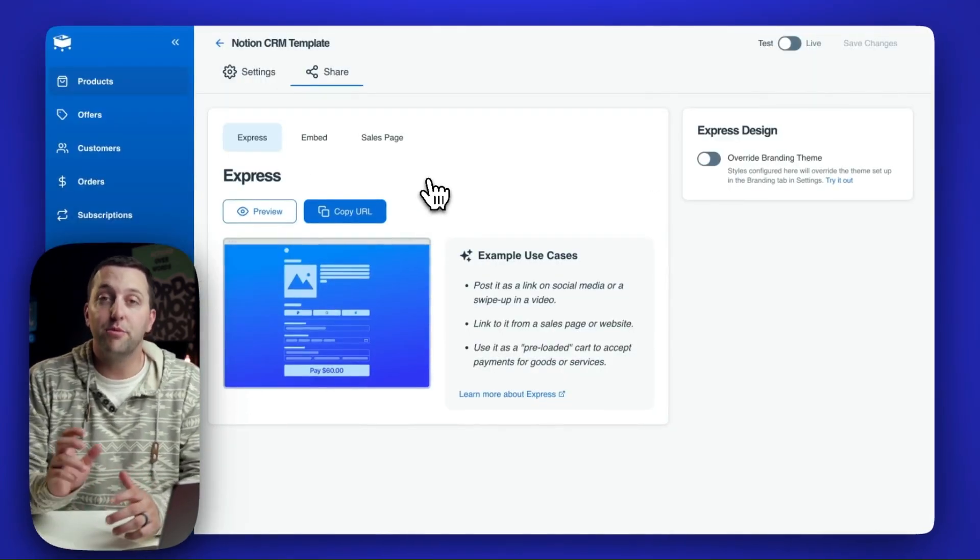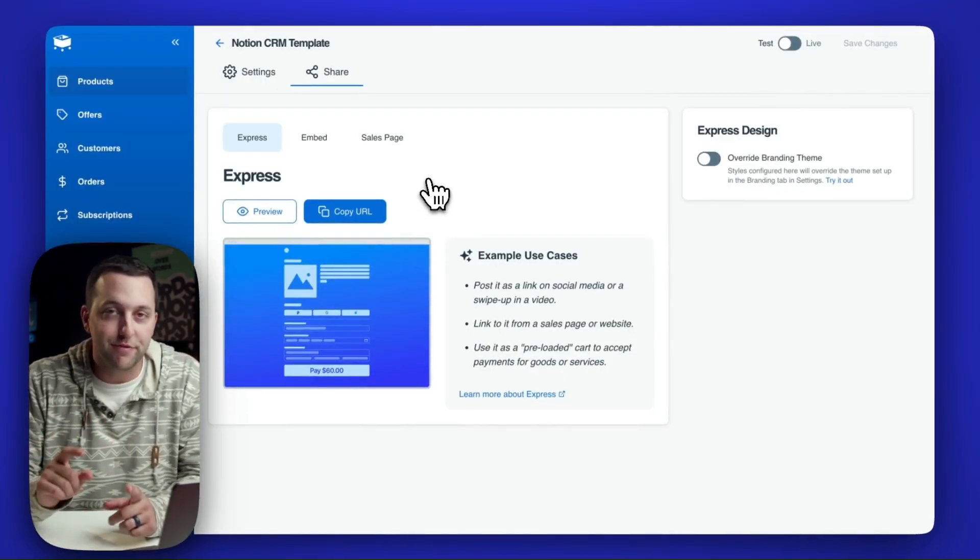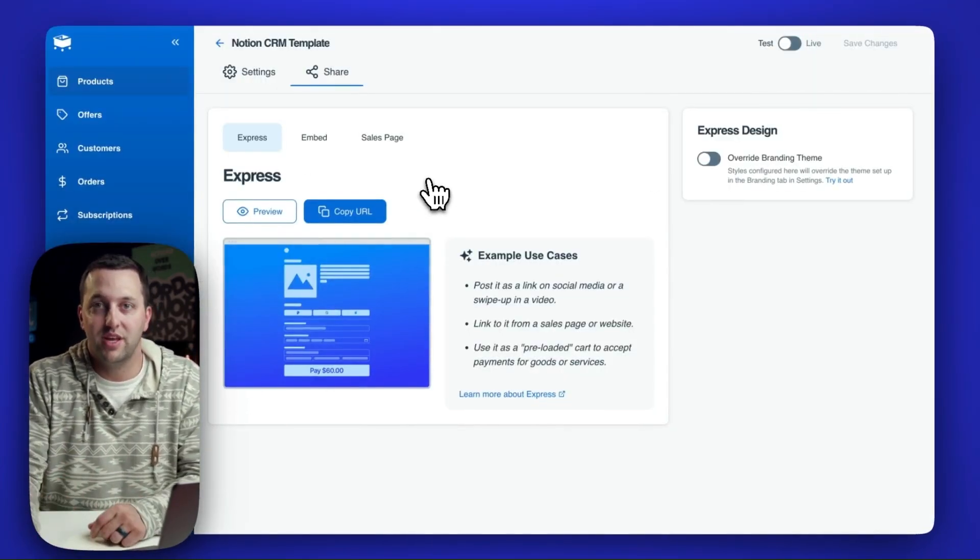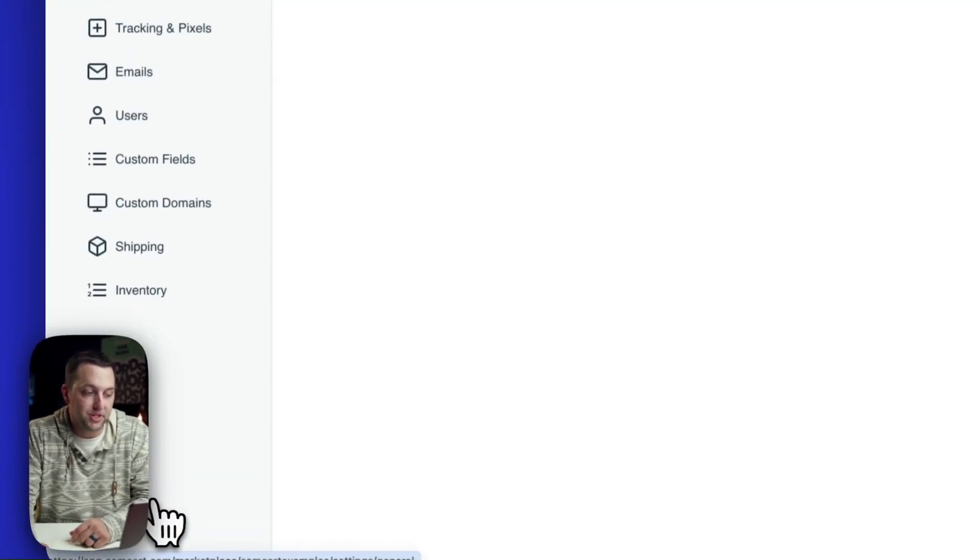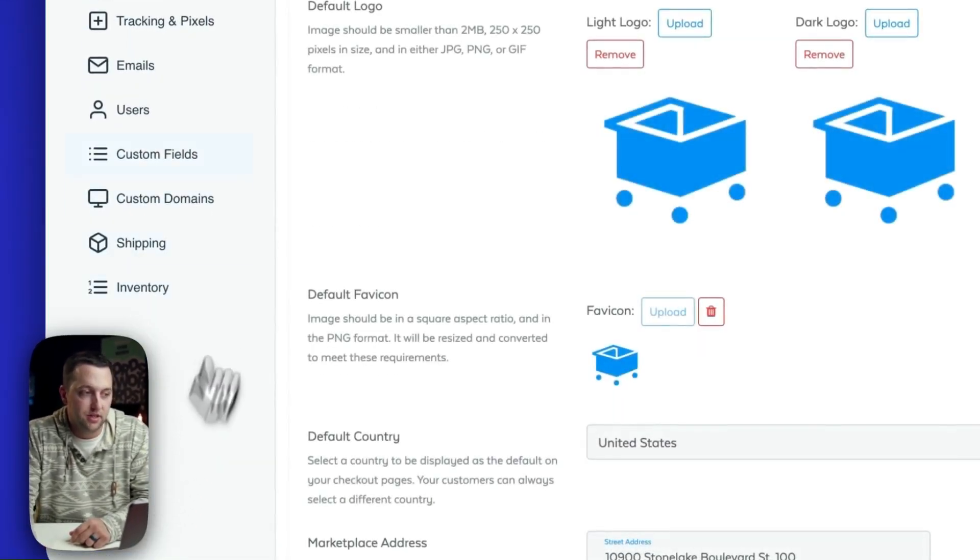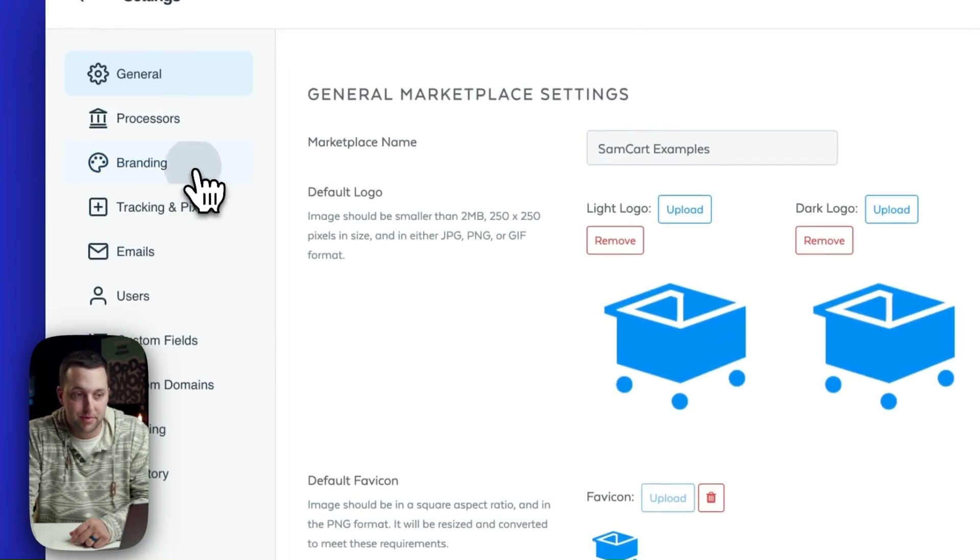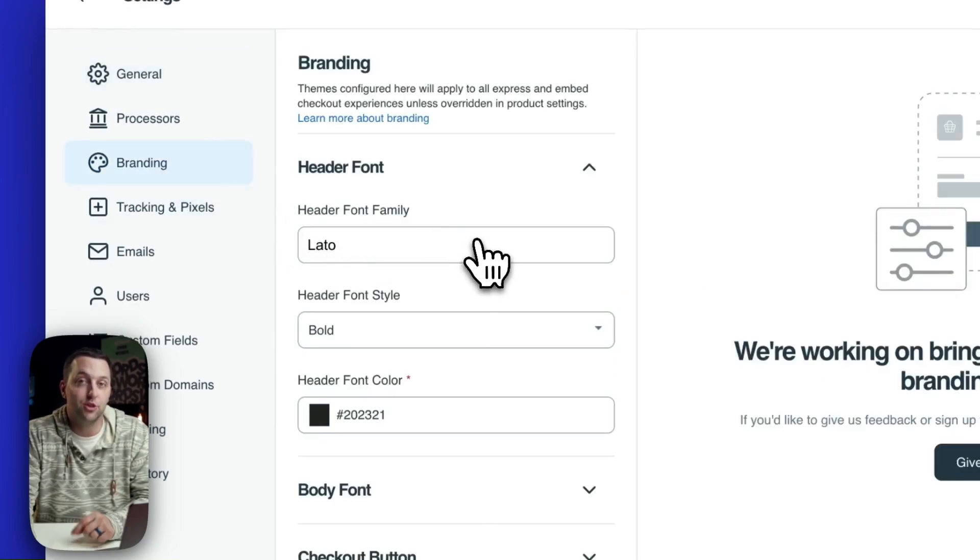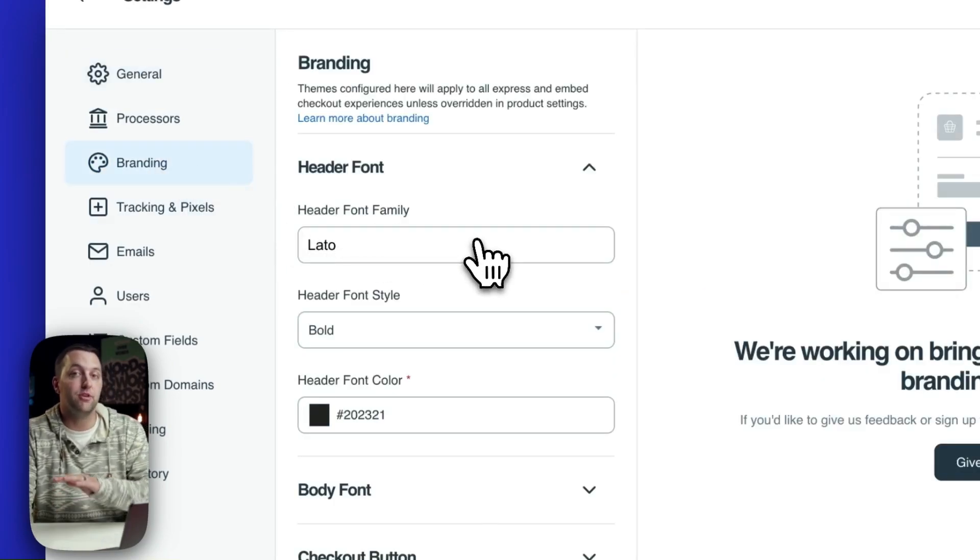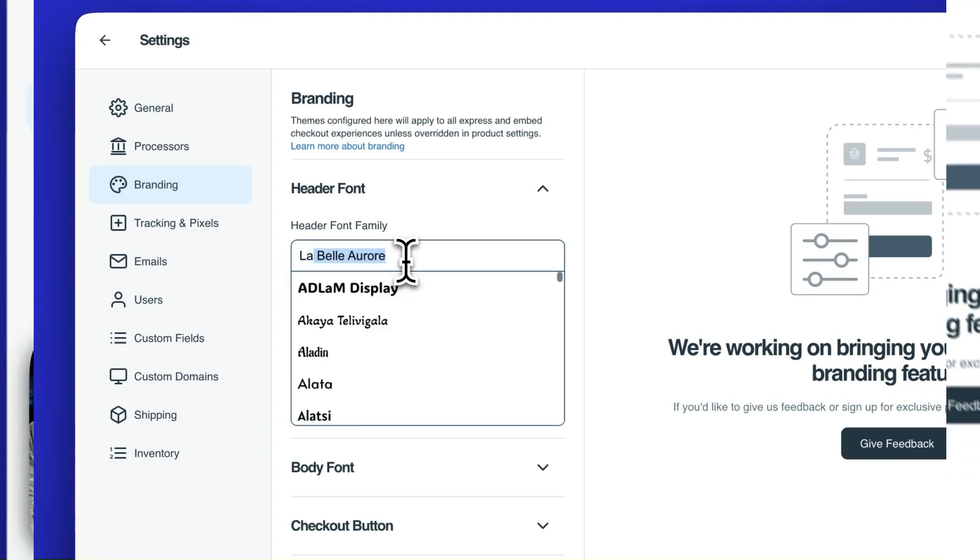And you now have a brand new place to manage how all of your checkouts look and feel. So if I go to marketplace settings and then click on the new branding tab, you will see here is one place where I can edit the look and feel of all of my checkouts at once.